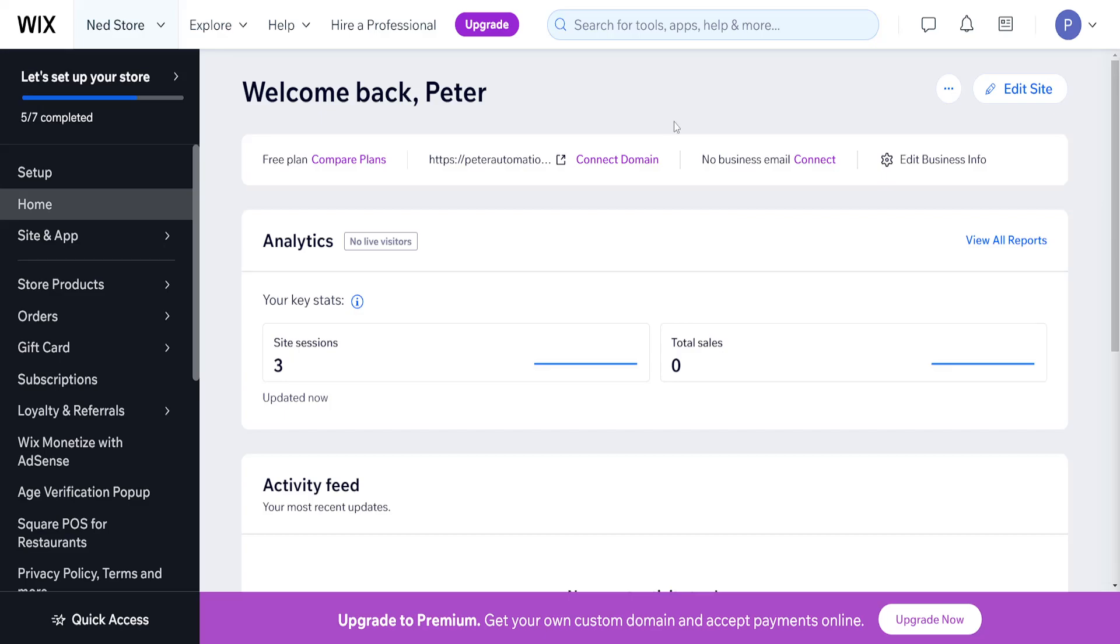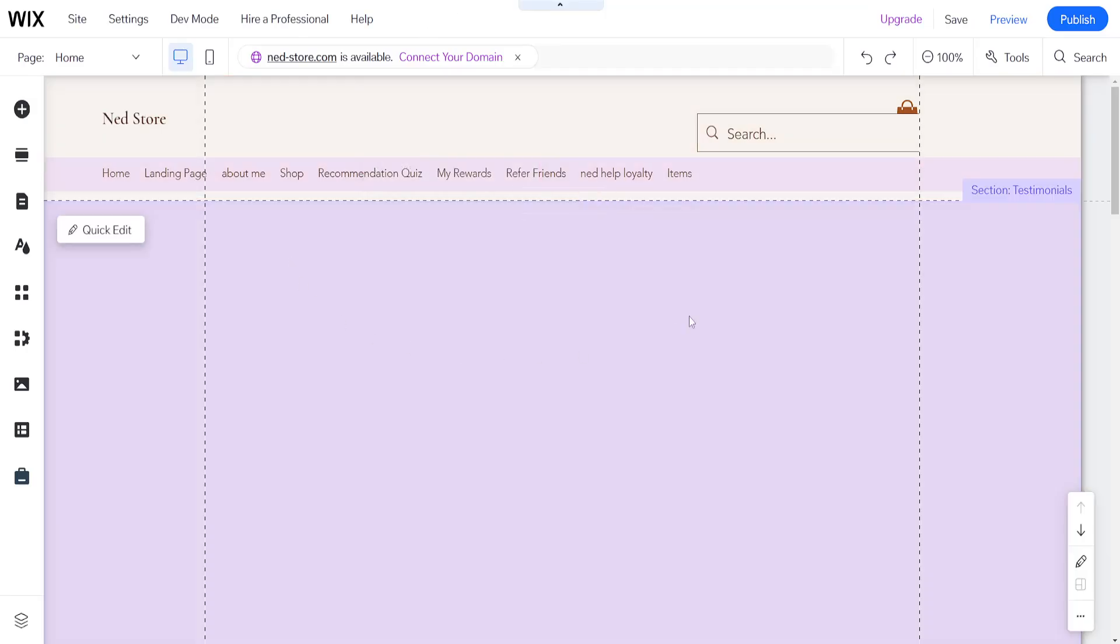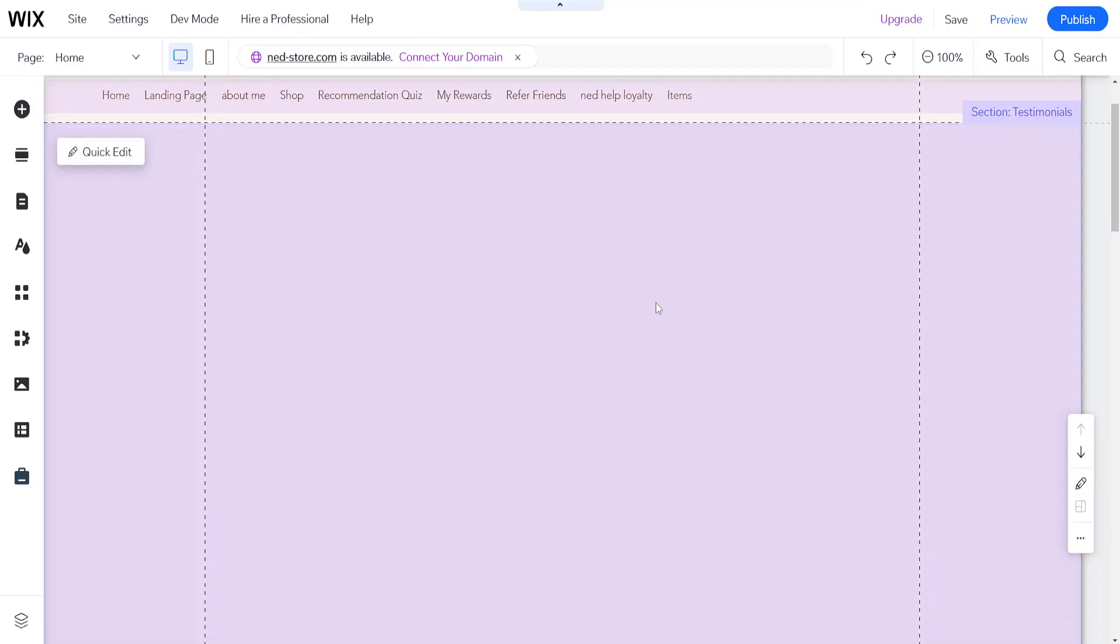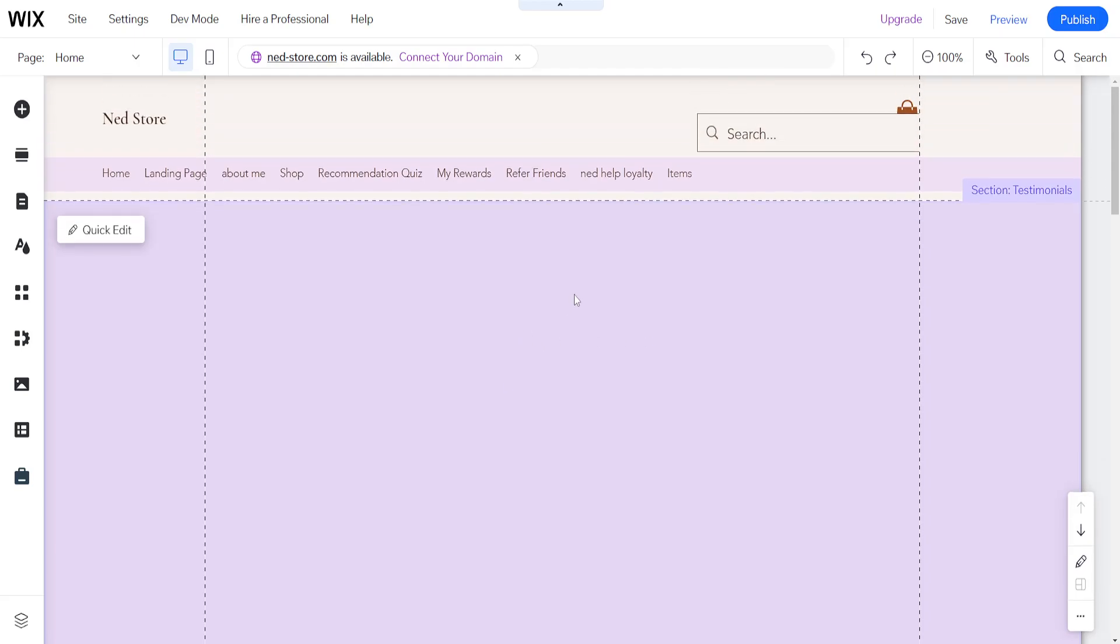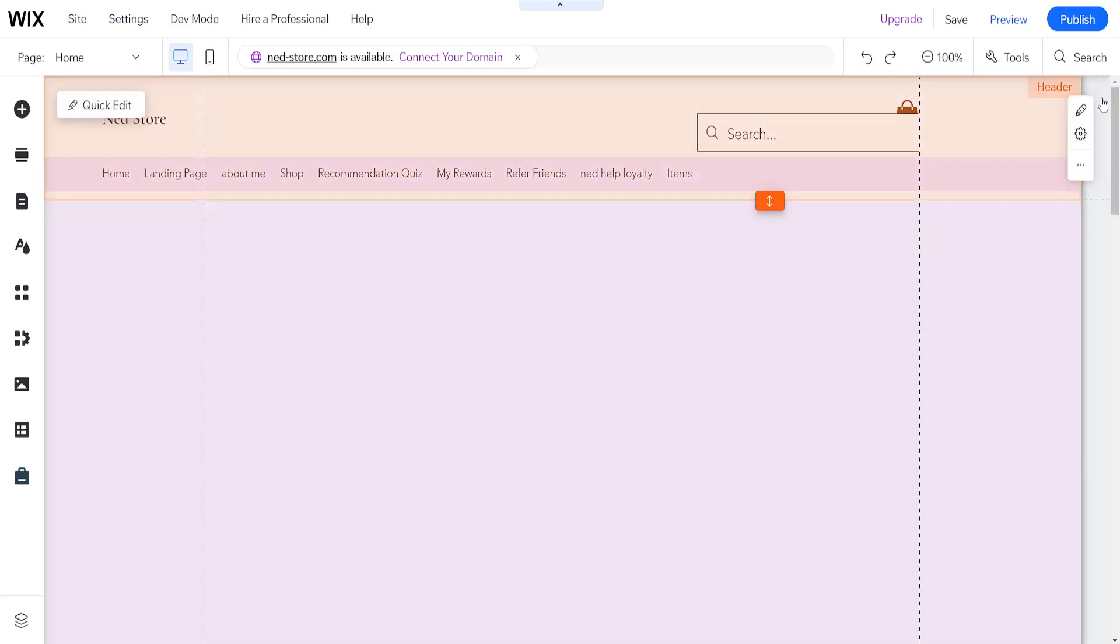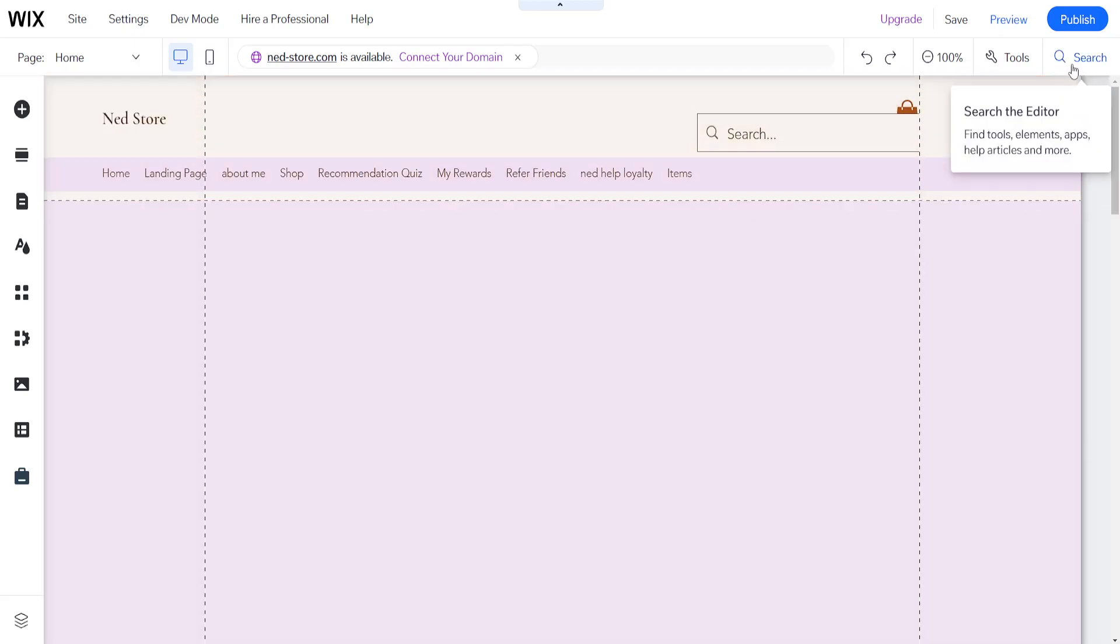How to add order tracking page on Wix. From the main page of Wix, I've clicked on edit site, and this has taken me to the Wix website editor.